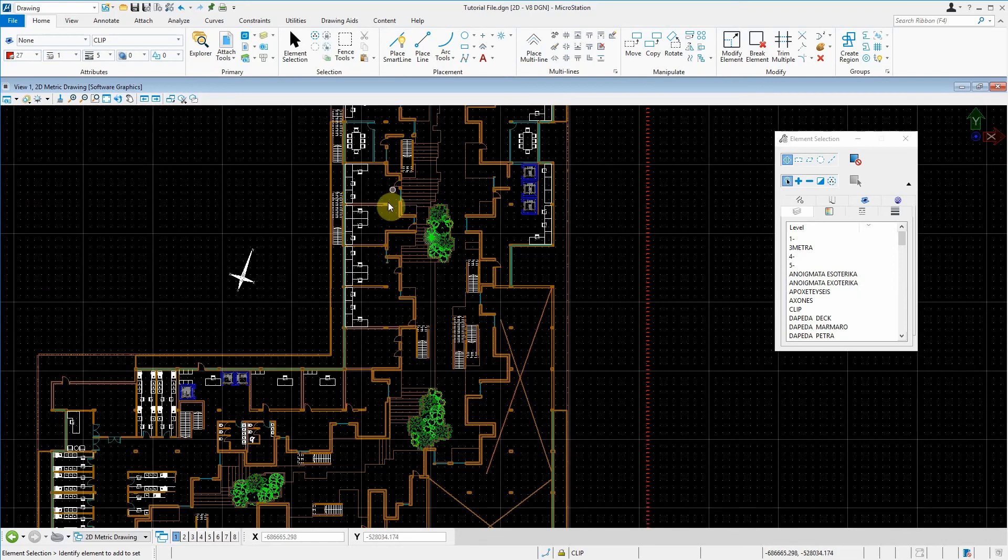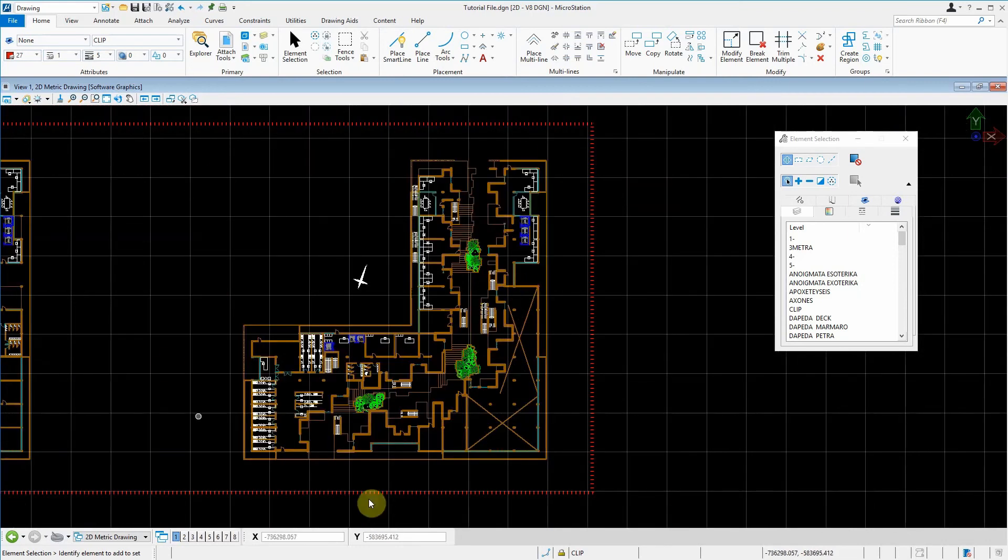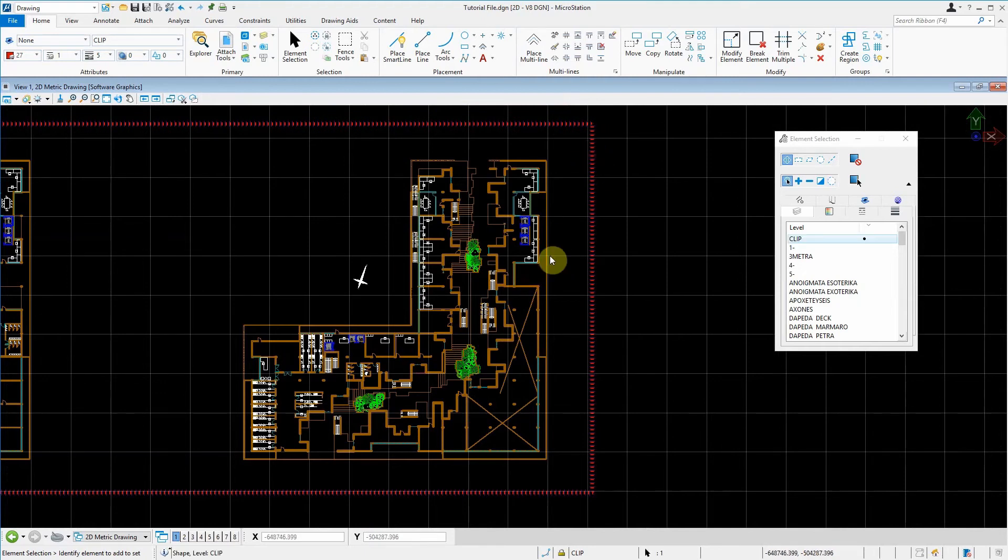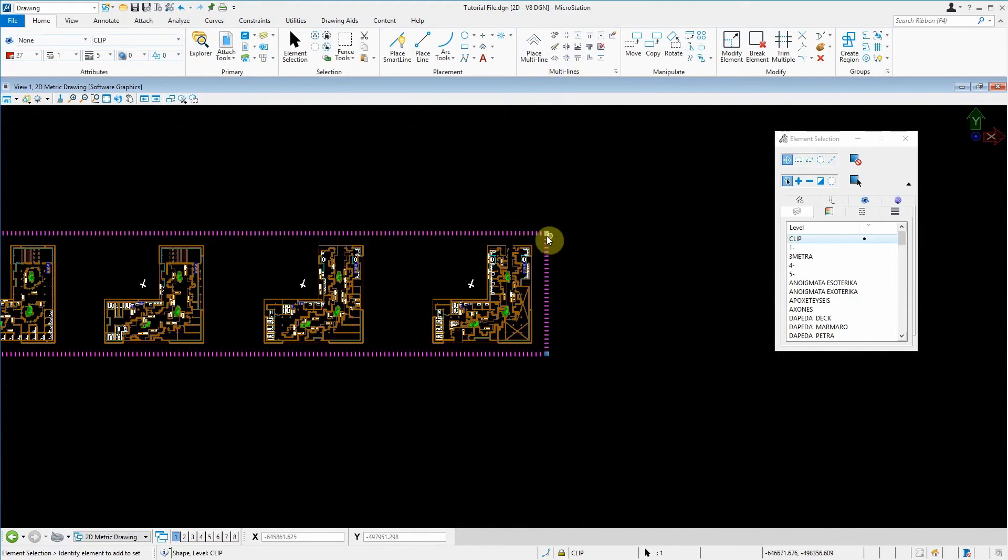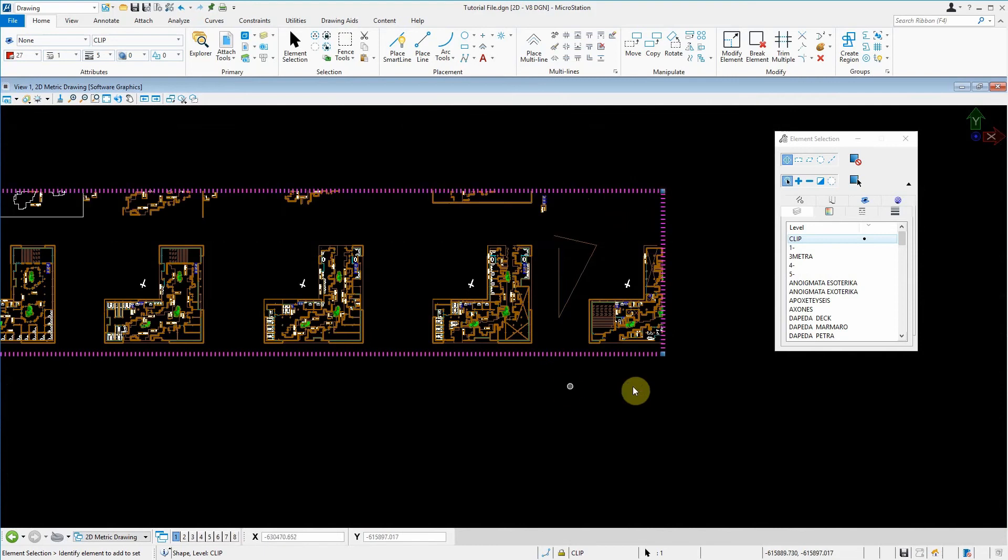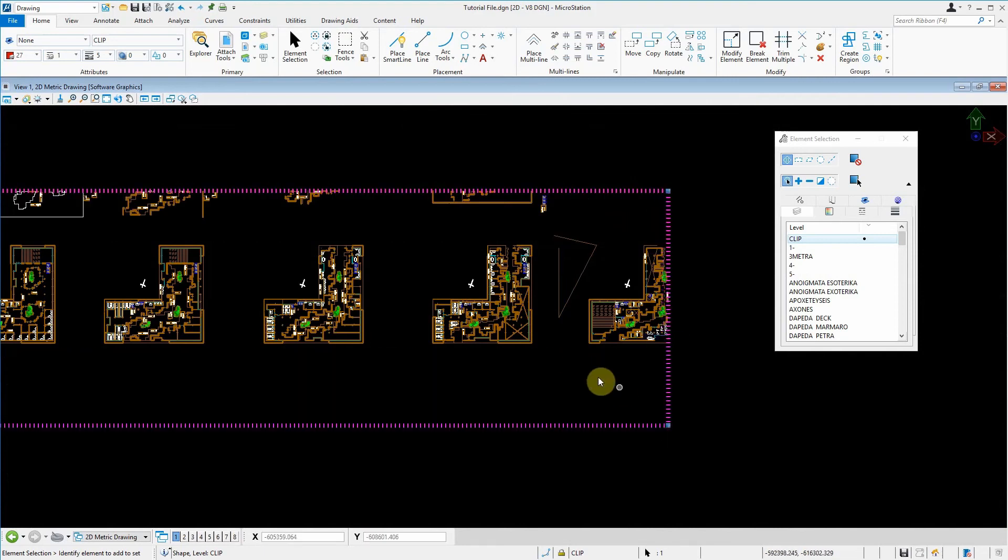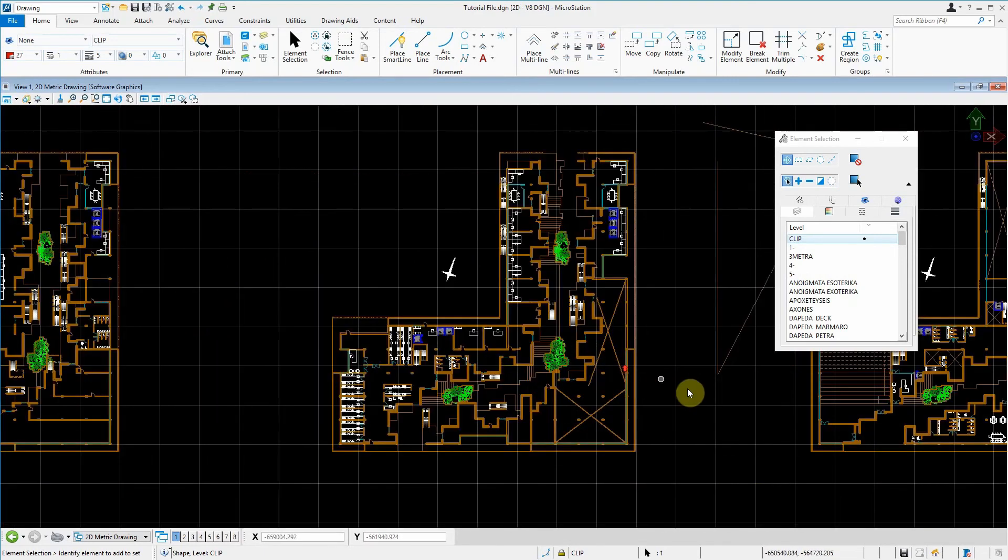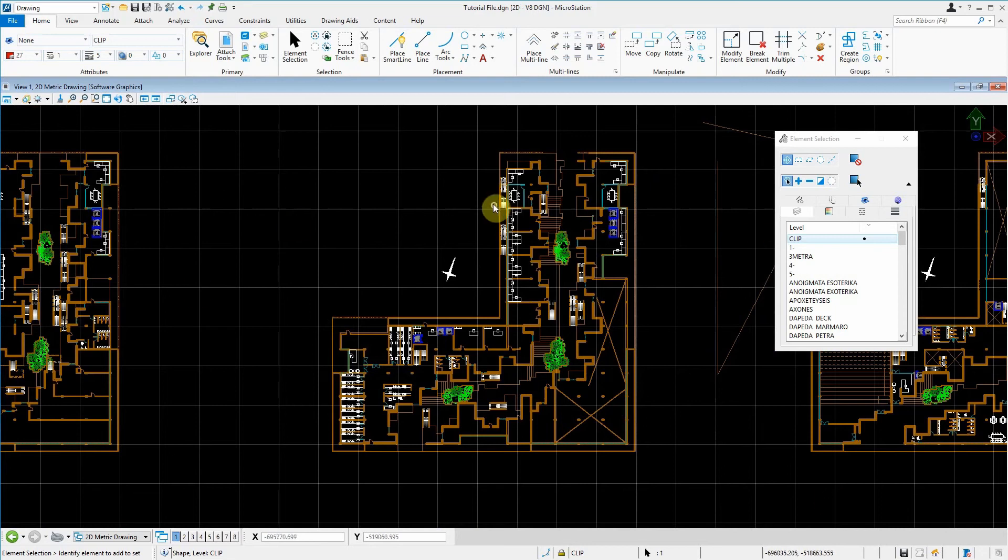As you'll notice here, we have our plan that we want to print out that was referenced. Don't worry about the line around it. It's a big file. The way you work in MicroStation is you print either from sheets or from fences.